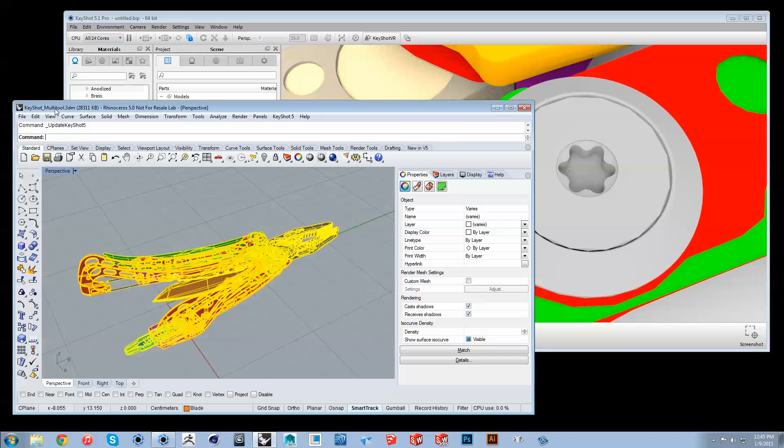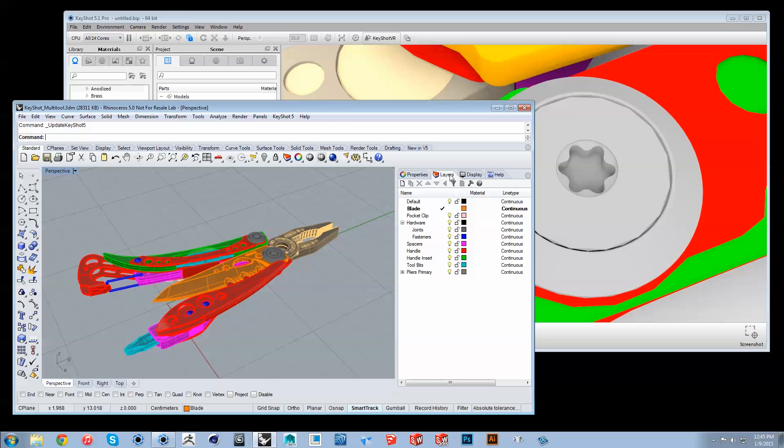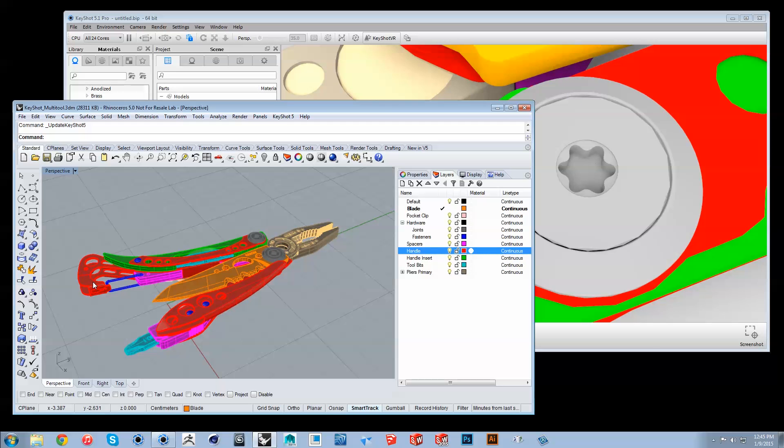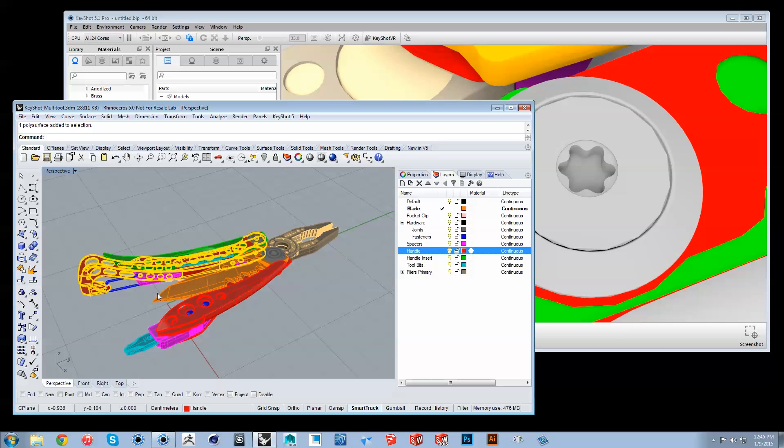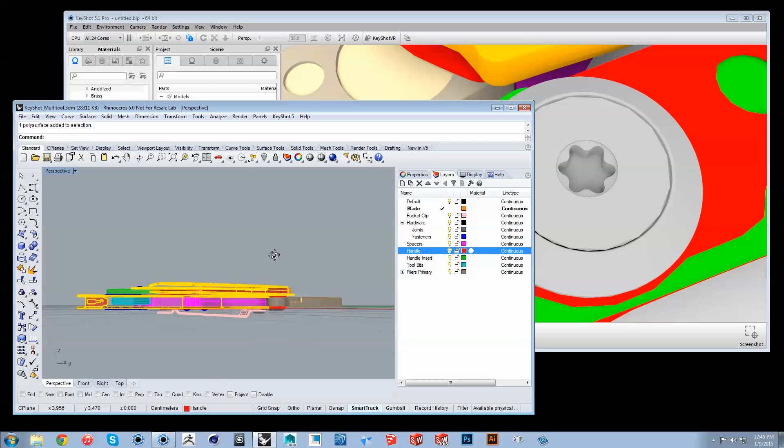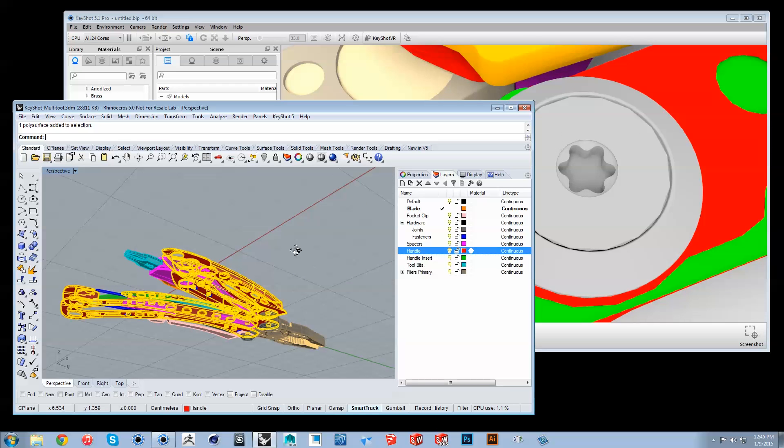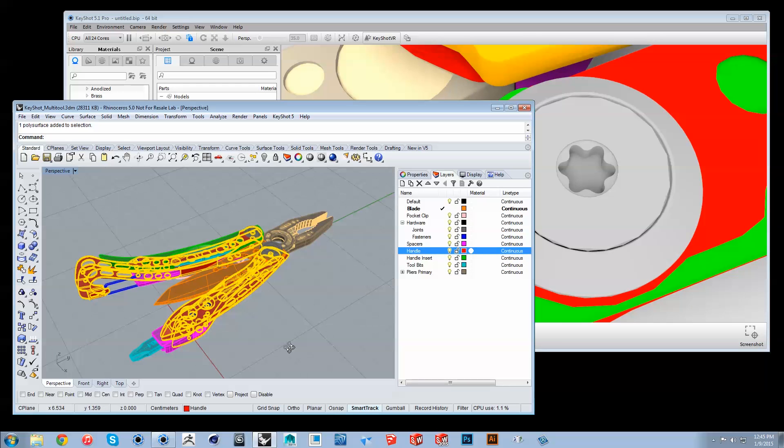Back in Rhino, you can create material groupings by adding multiple objects to a layer or sublayer, so they will be linked when sent to Keyshot. For example, these 4 objects that compose the handle are intended to be the same material, so I've added them all to a layer.